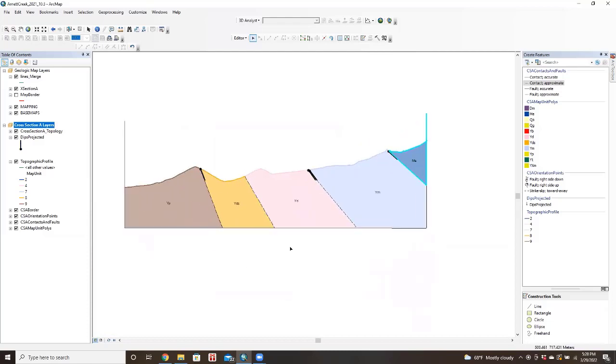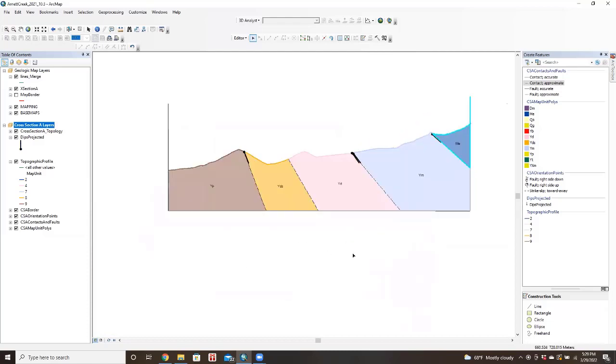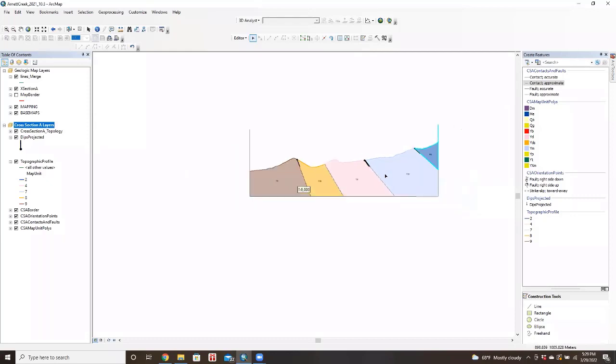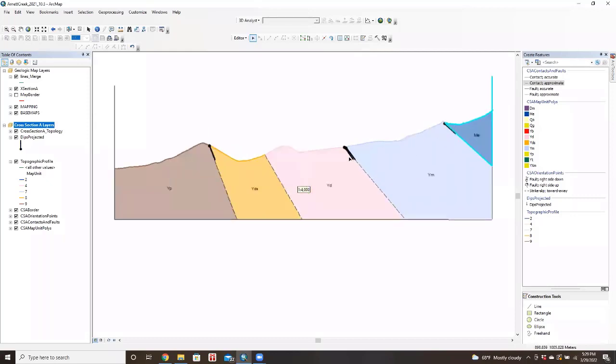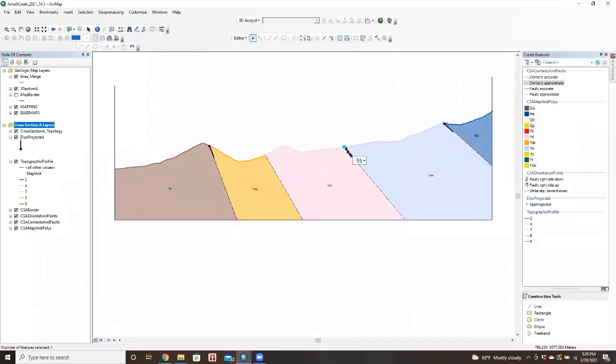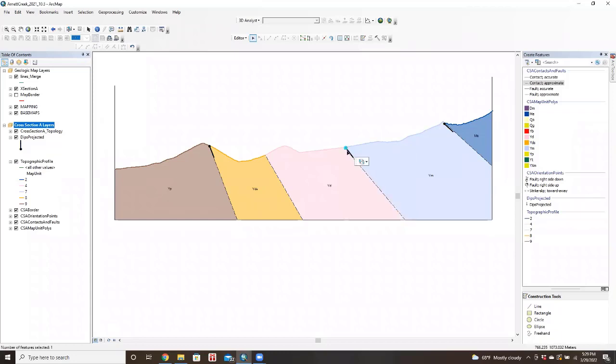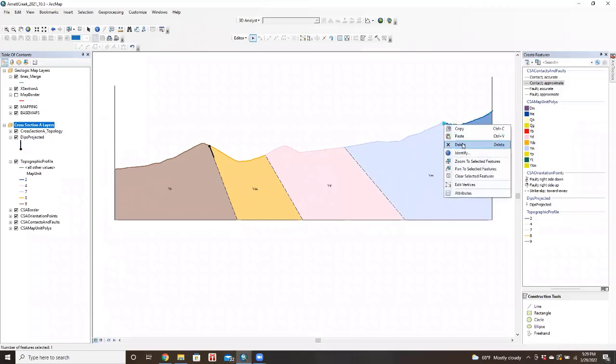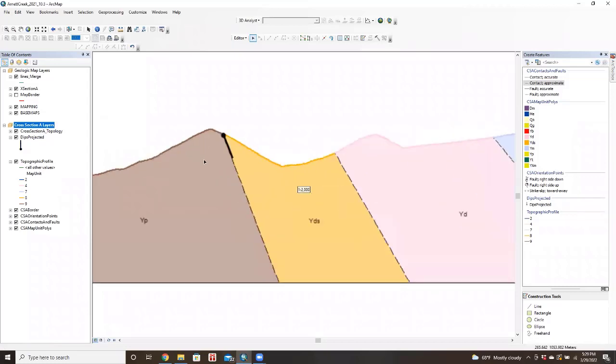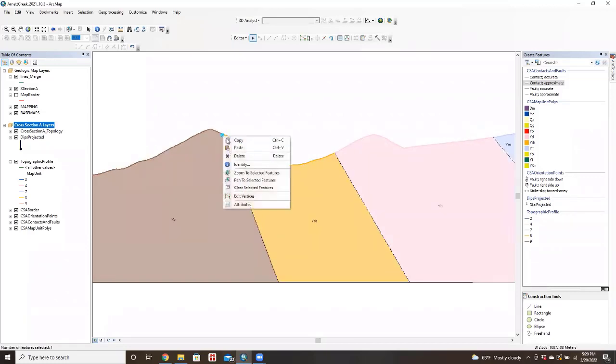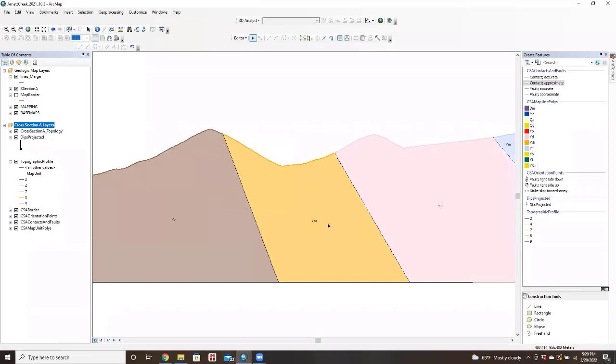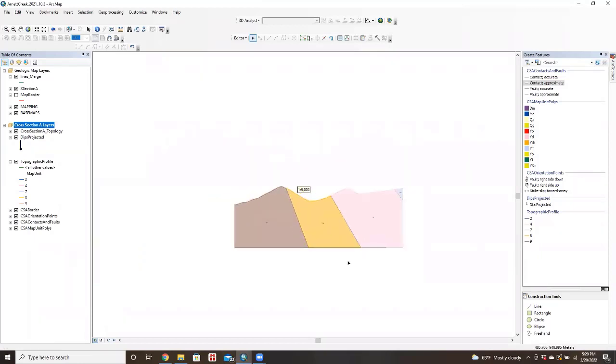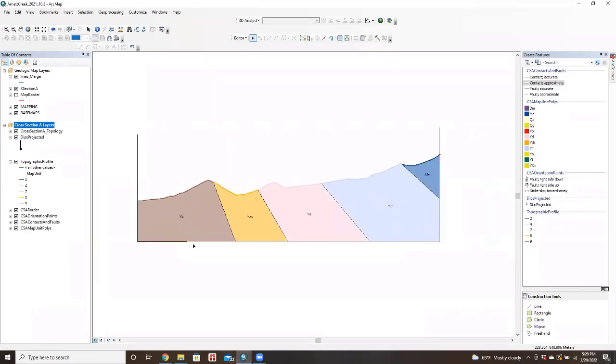So this is a completed cross-section done in ArcMap. And just for cleanliness sake, I say it's good to get rid of these extra tadpoles. They're helpful for drawing the changing dips, but they don't necessarily look the greatest. So we just delete all of those. Awesome. We have a completed cross-section.